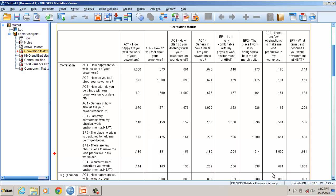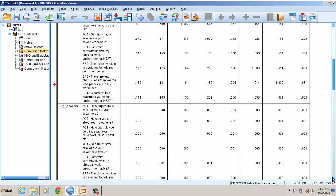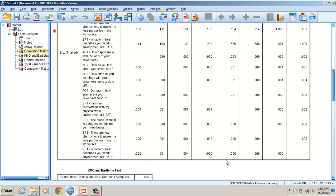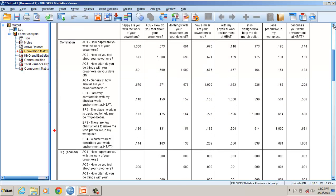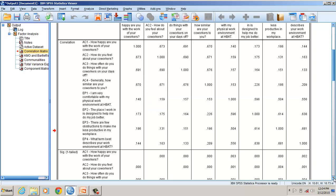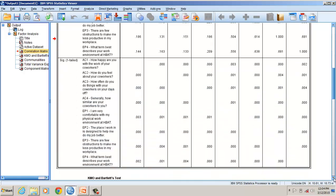This correlation is significant and greater than 0. The significance level is 0.002, which is good. So the first construct shows all correlations between items are greater than 0 — in fact greater than 0.5 — and significant. The same is true for the second construct: between EP1 and EP4, the minimum correlation is 0.504, significant at the 0.000 level.